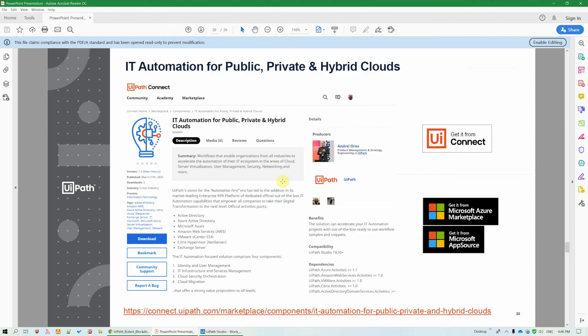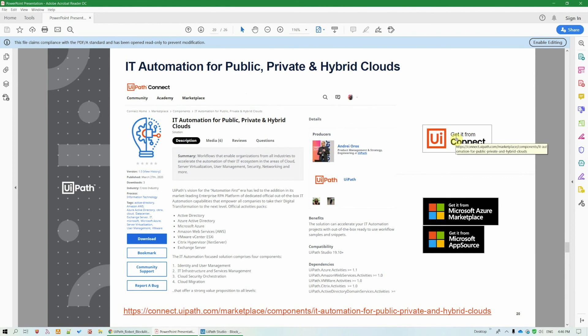All the workflows from our IT automation initiative and also from the security orchestration one are available for download on our Connect marketplace. And they have been also validated by the Microsoft Azure marketplace and the Microsoft AppSource marketplace technical teams. And they're also published there. So, it's really easy to get started. They're available for free, just like the IT automation activities. And very easy to understand and reuse. Thank you.